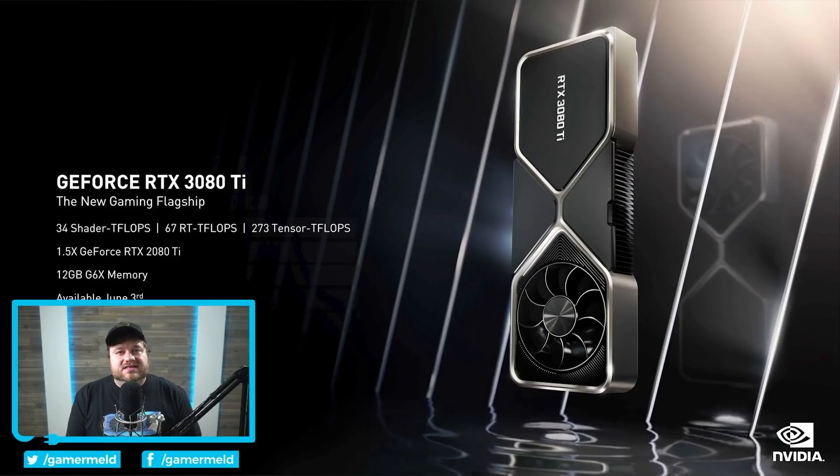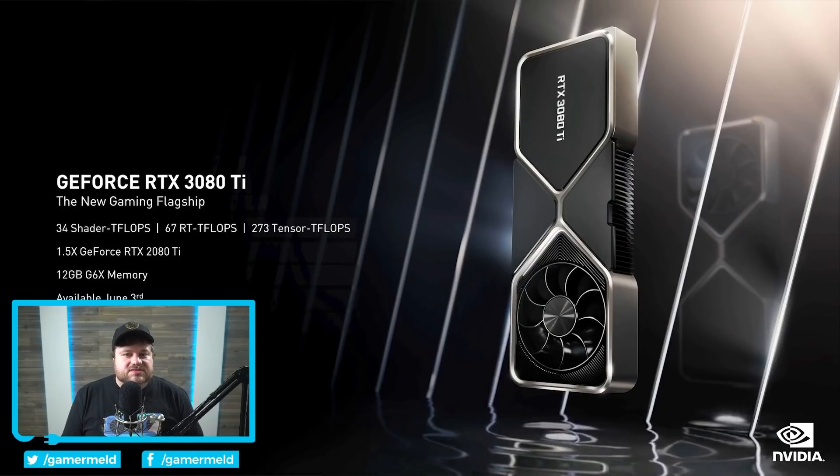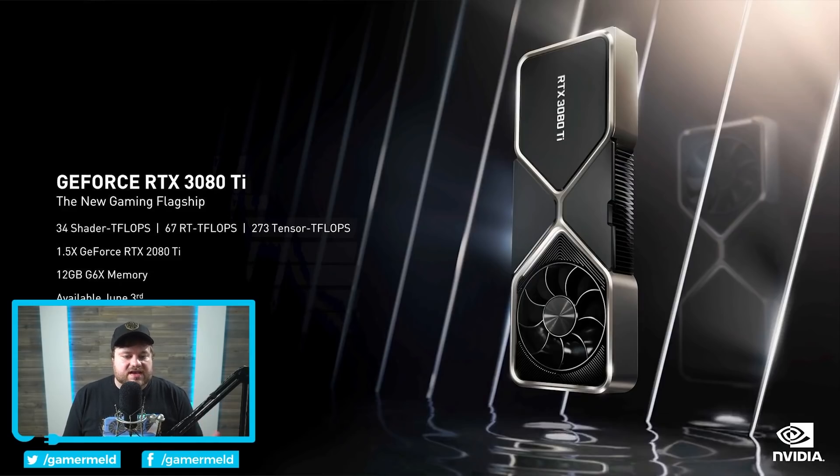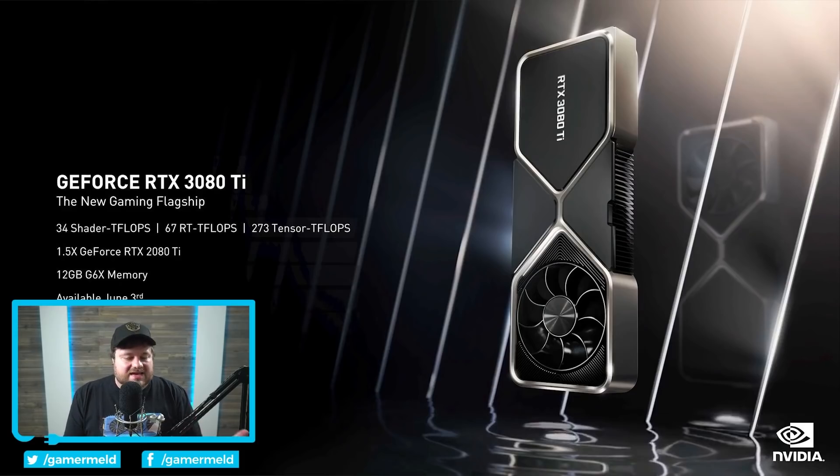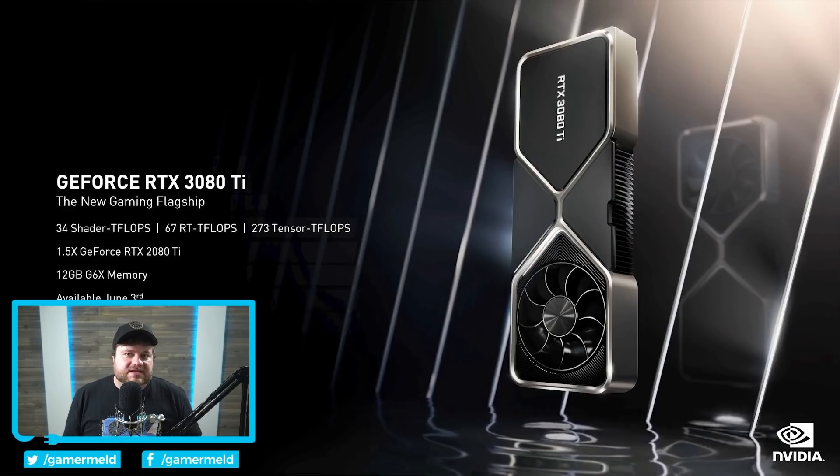Honestly I have zero clue why NVIDIA would have done something like this. Clearly this is made to compete with the RX 6900 XT. Makes no sense why they wouldn't do a $999 MSRP. Of course that MSRP is pretty much irrelevant because like all of the other releases there's a pretty high chance that it won't be available at launch.